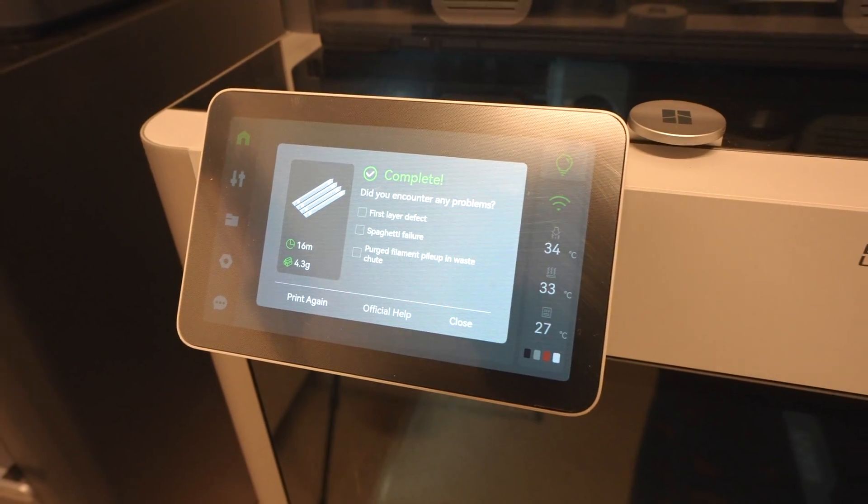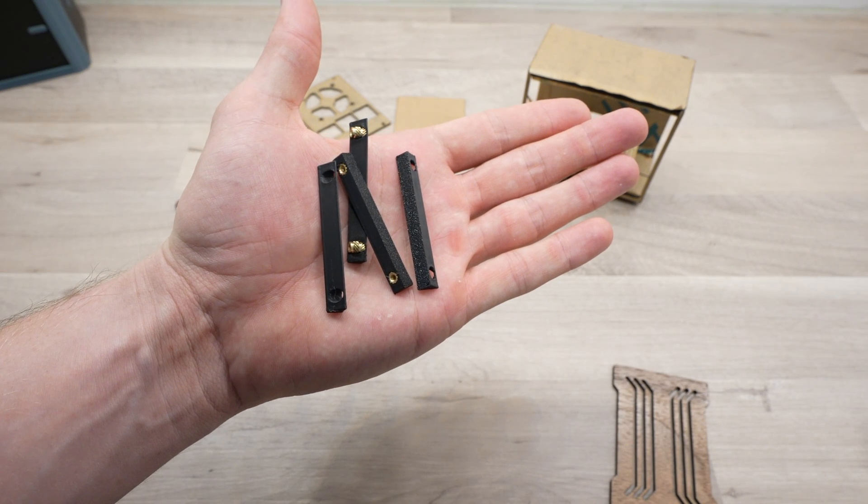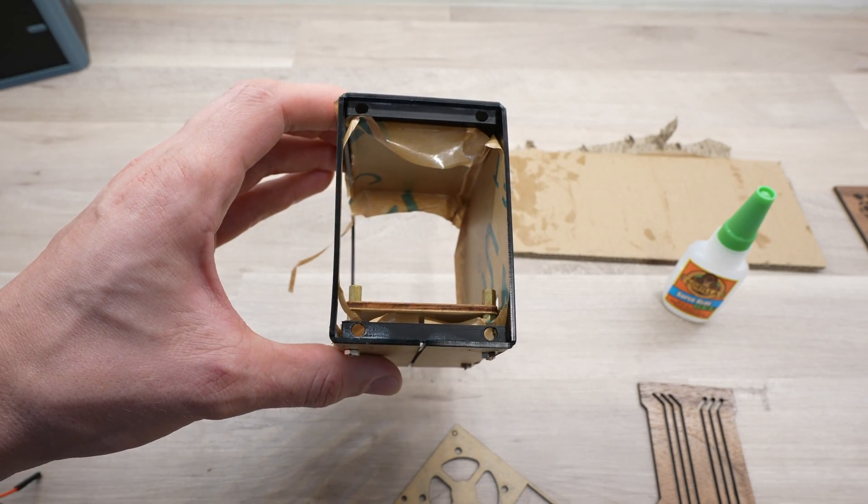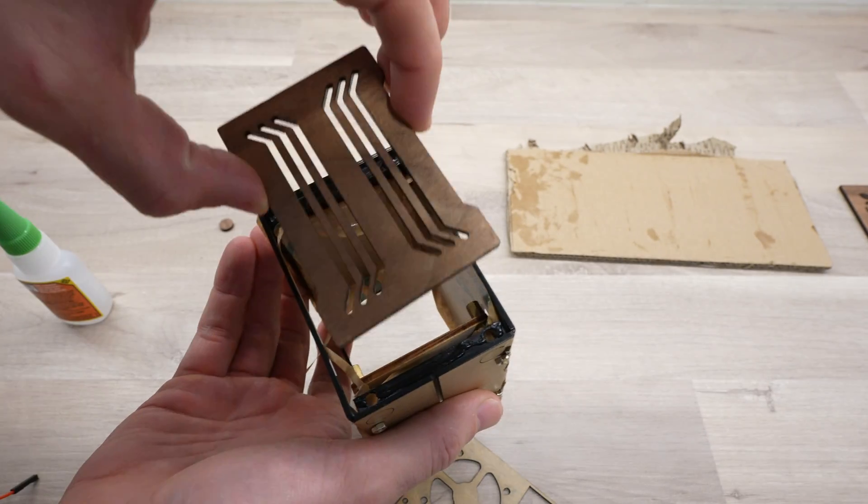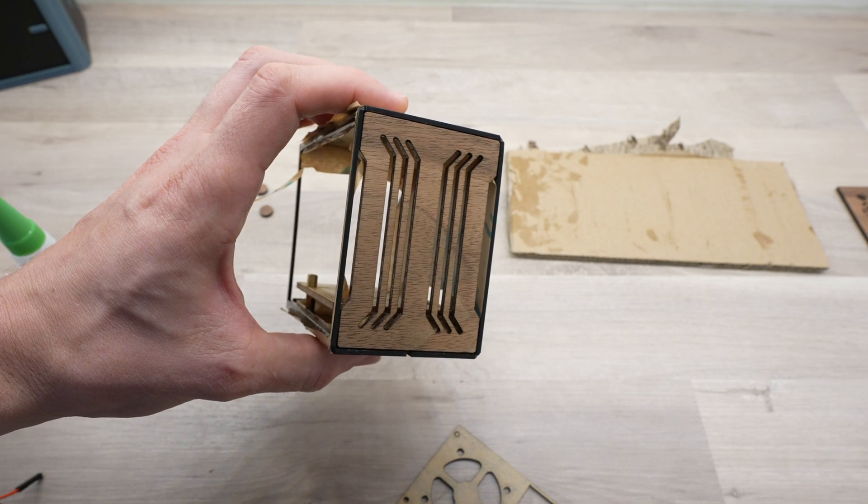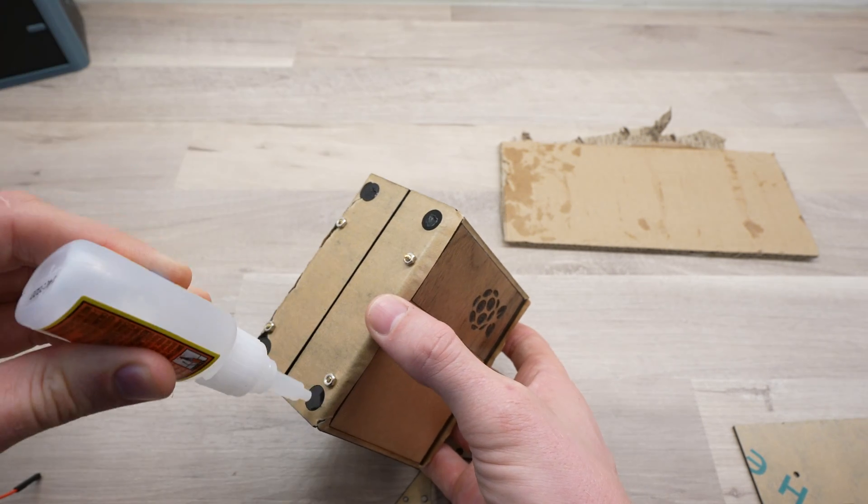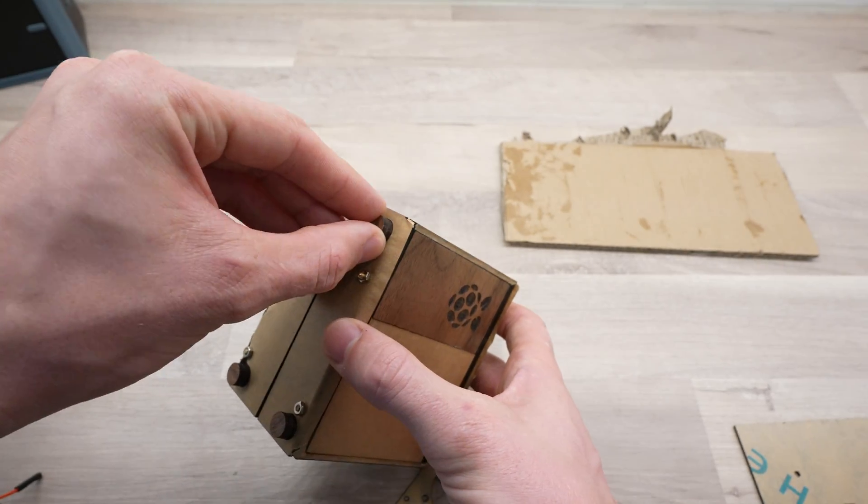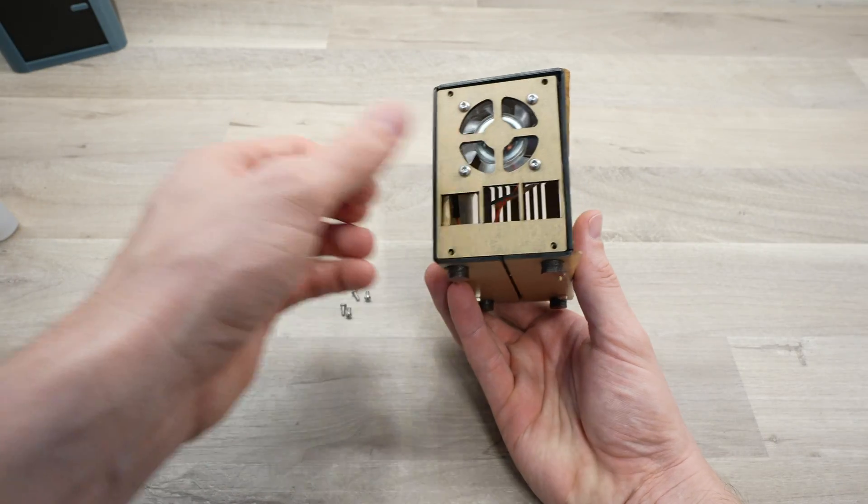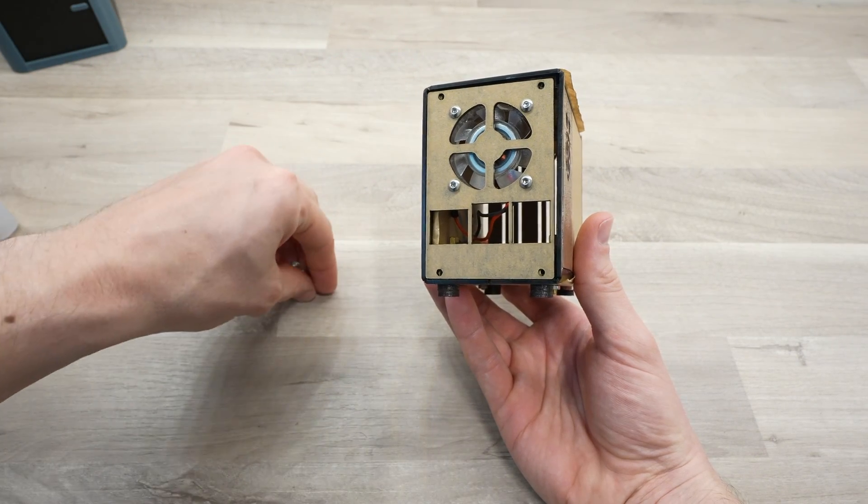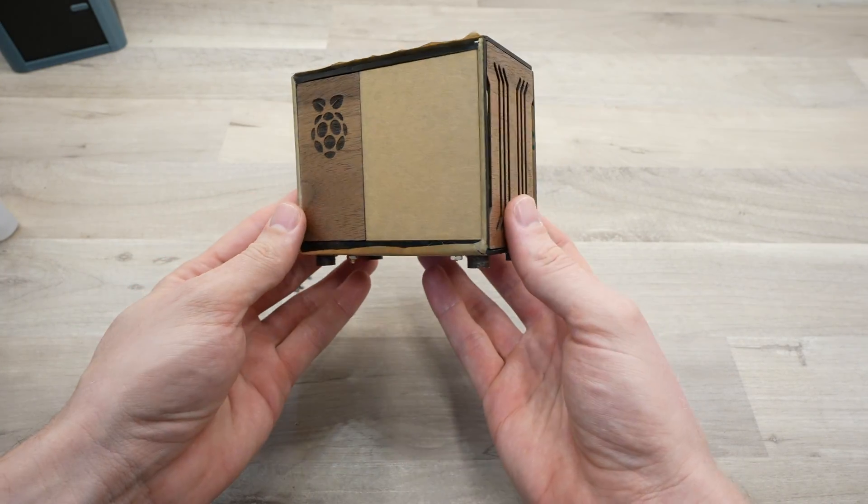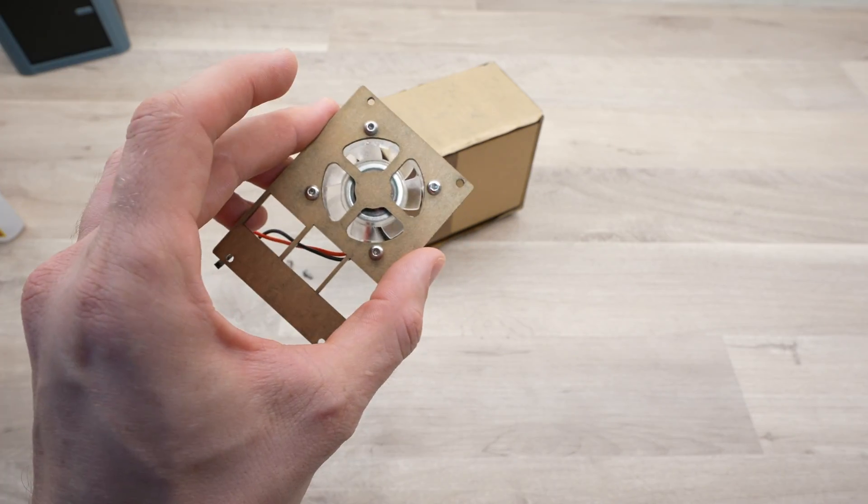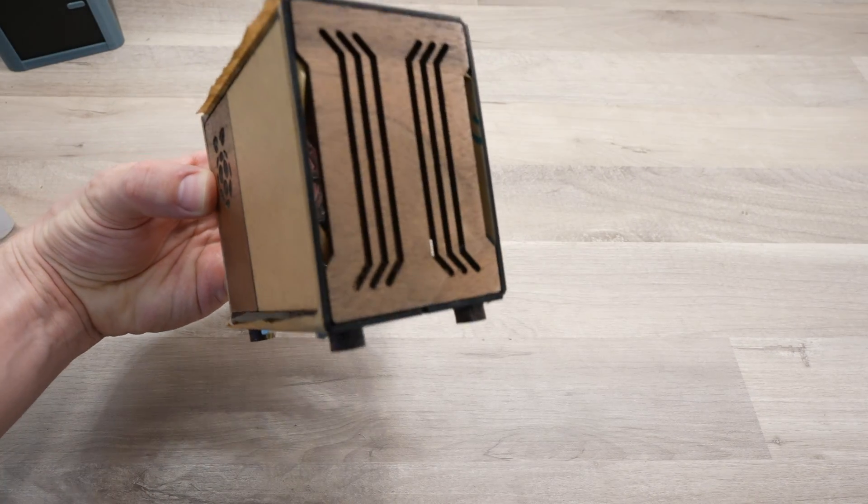I've also 3D printed some small 90 degree pieces to help with supporting the front and back panels. The back panels hold in place with some brass inserts in the 3D printed parts, and then M2.5 screws secure it. This panel has to be removable to get the Pi in and out of the case. I've also added a 40mm fan to the back panel to push air into the case and out of the vents at the front.